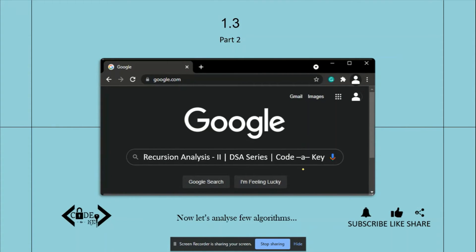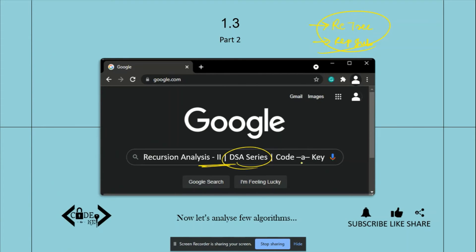Hello and welcome back to Coded Key. This is the second part of the previous video on recursion analysis. In this video we're going to analyze three to four recursive algorithms using two methods: the recursion tree method and the repetitive substitution method. These are the two methods we'll be discussing in this second part of the recursion analysis video in the DSA series.